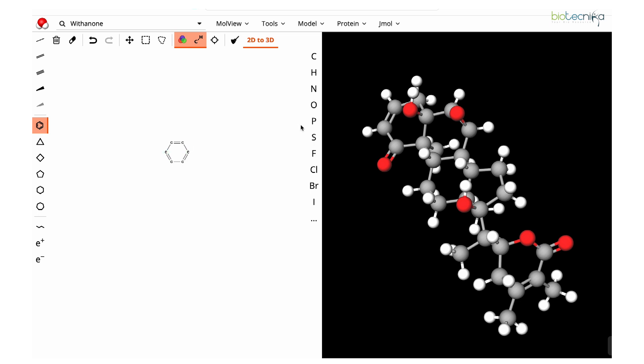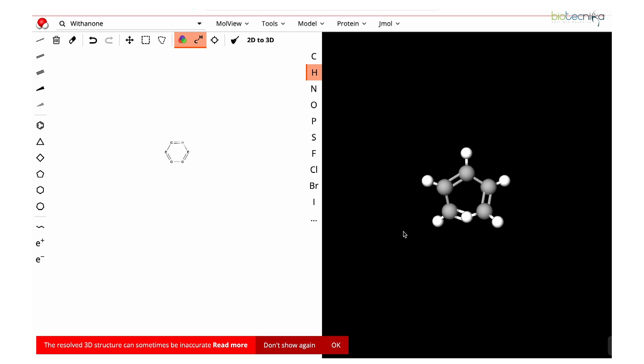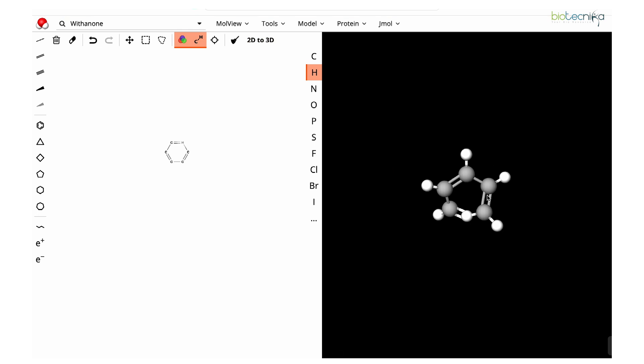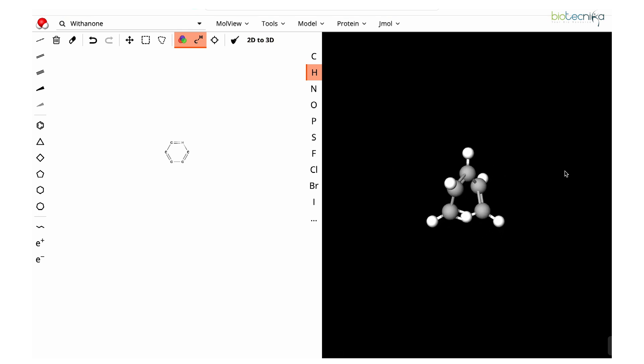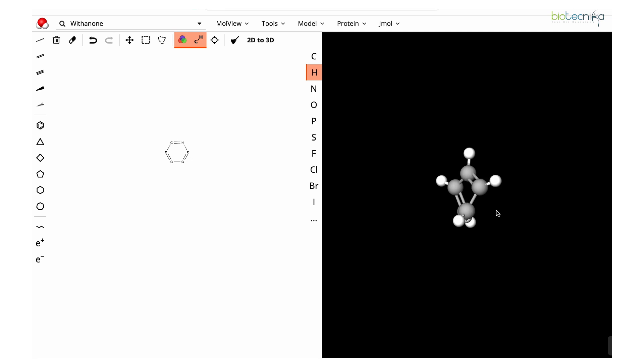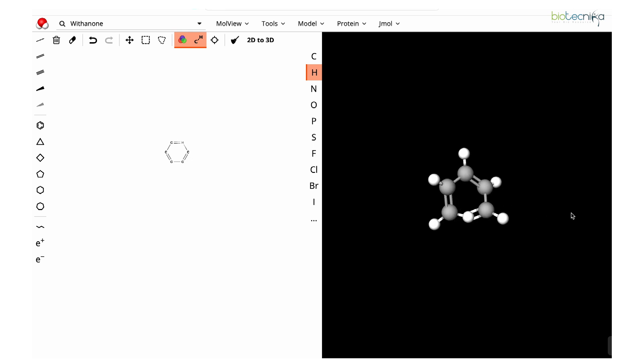Benzene ring, then you have one hydrogen attached to it. Likewise you can do and hit on 2D to 3D conversion, so it will be converted. Here you can see the representation is converted with all the 3D coordinates—the Z axis, X, Y axis—so it is out of the plane. Those things you can see because it is a 3D format.